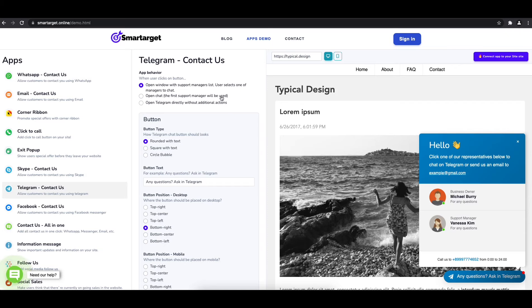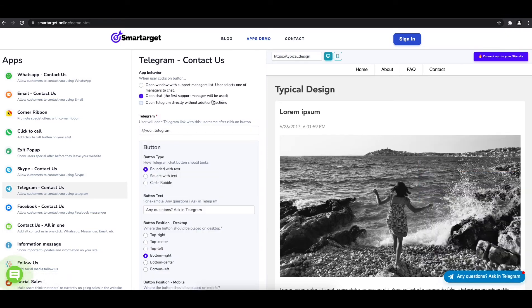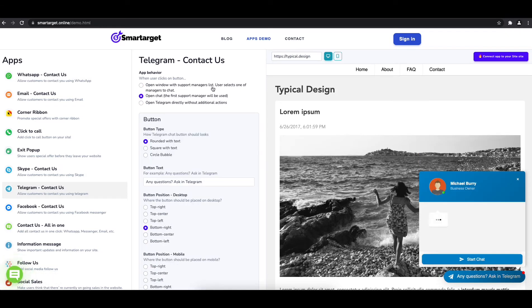The first thing is to choose the app behavior, if you want to have one or multiple agents, and how the design will look like.